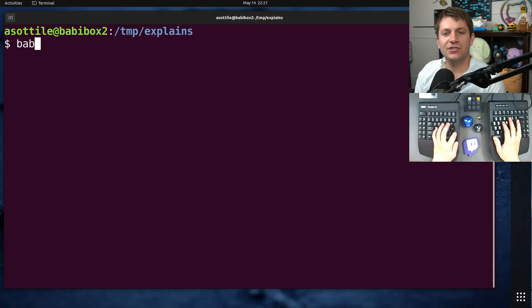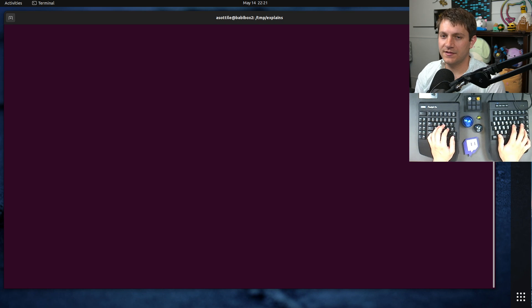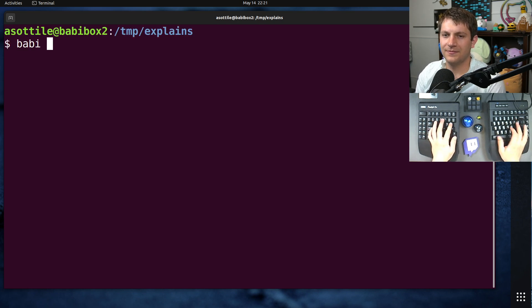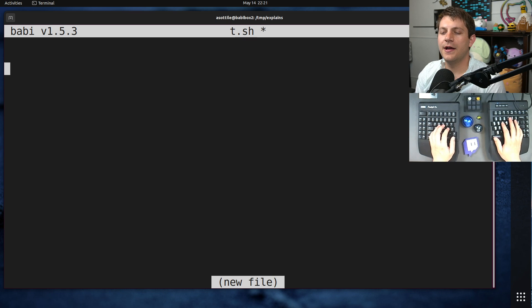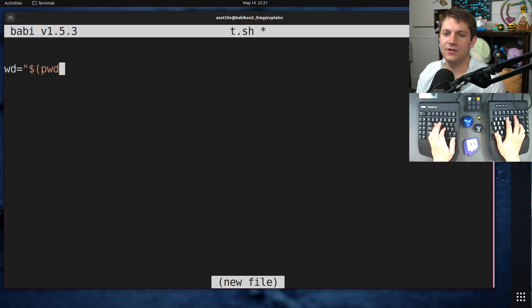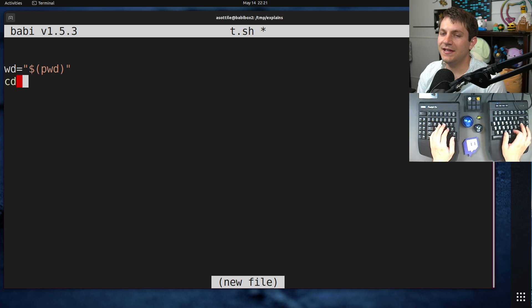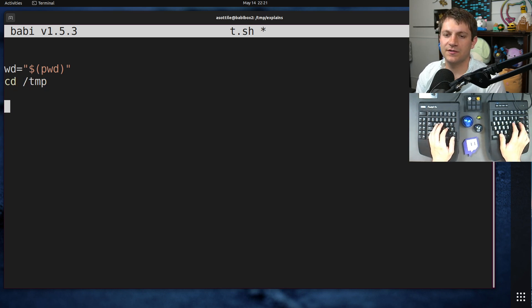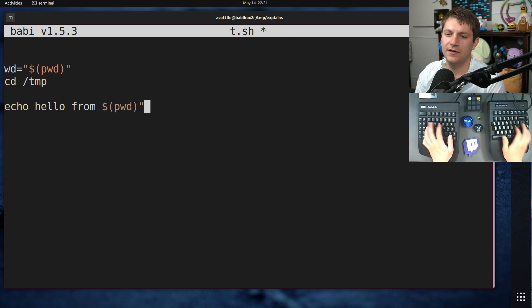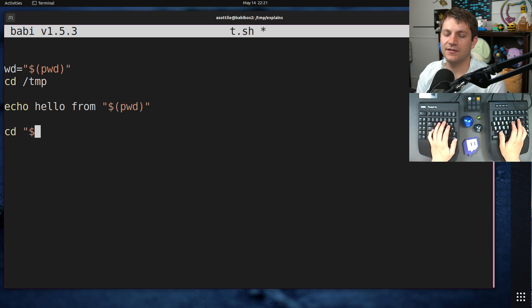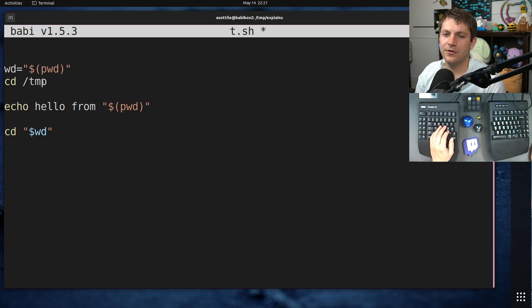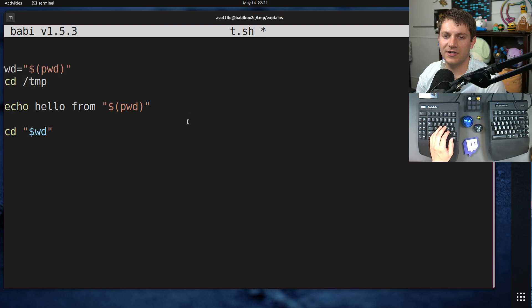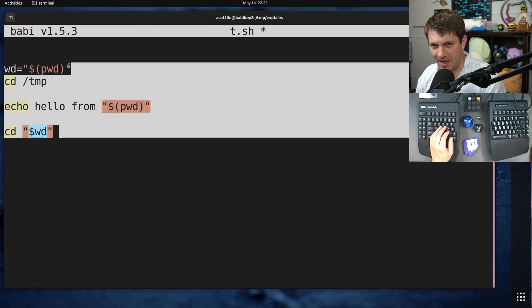All right, so I used to write shell scripts that did something like this. They used to do something like this: assign working directory to pwd, then cd to, let's say, temp, do some work. So echo hello from pwd. And then after they were done with the work, they would cd back to wd. So I had to do this sort of work to record the current working directory, do whatever work I need to do, and then cd back.